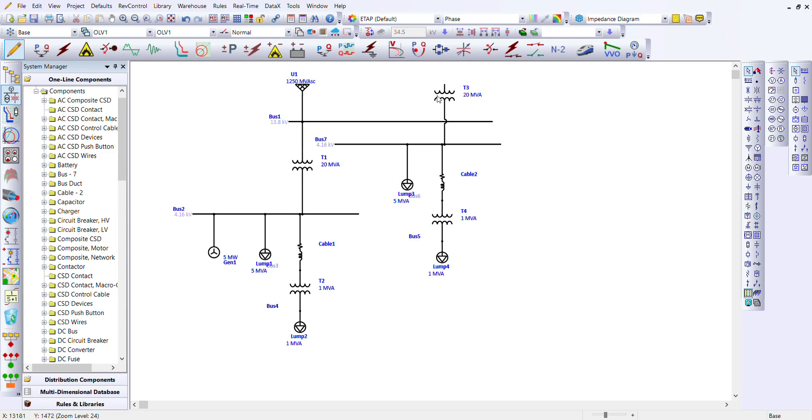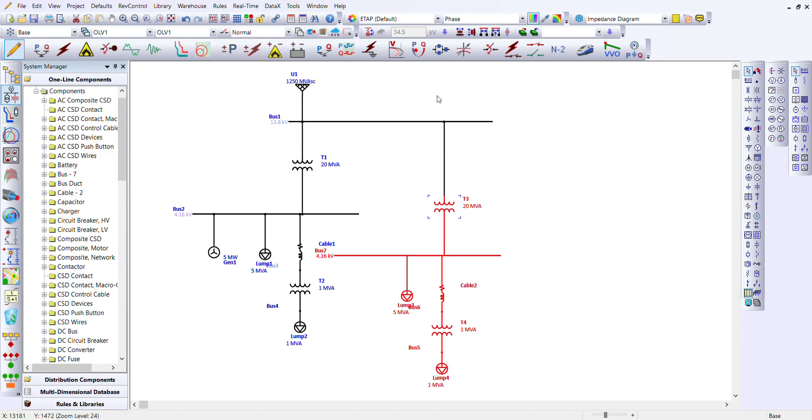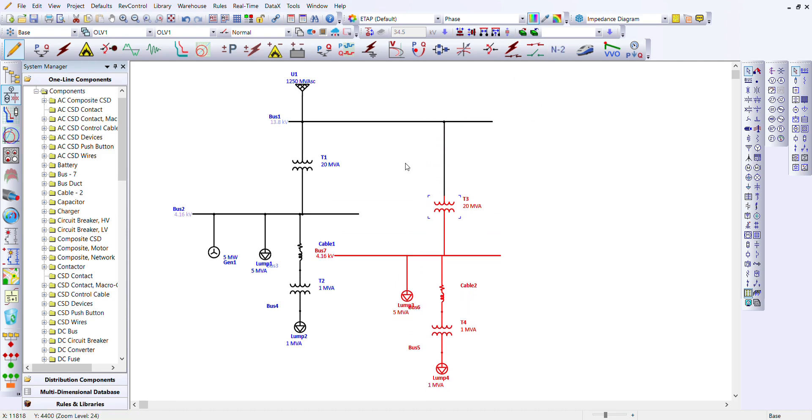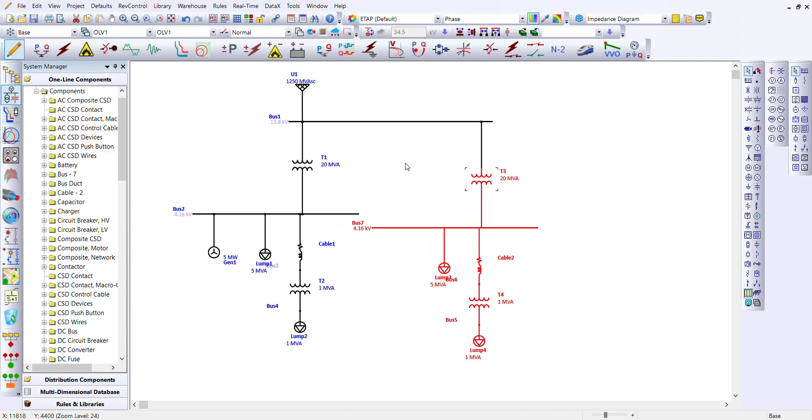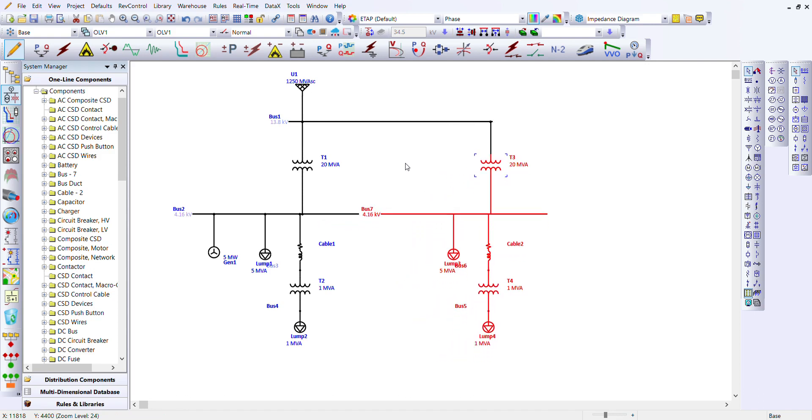I'm going to arrange it a little to look organized. Let's extend bus 1 a little to the right.